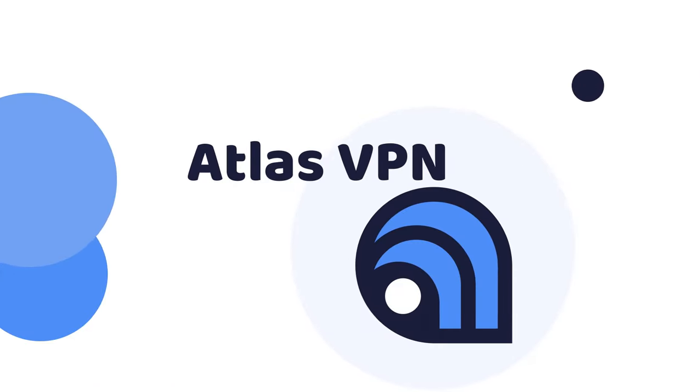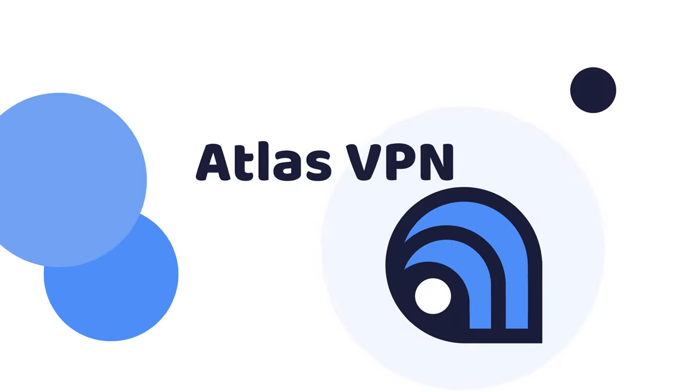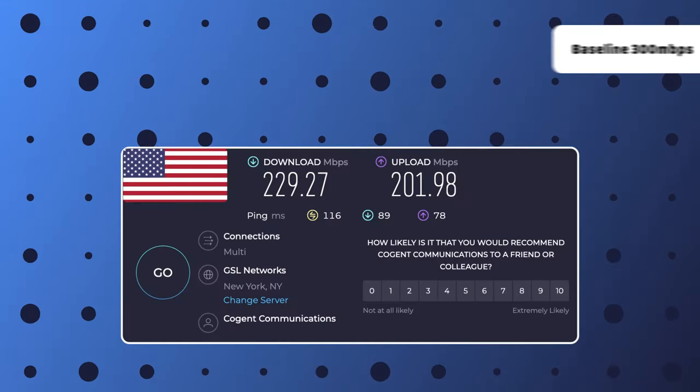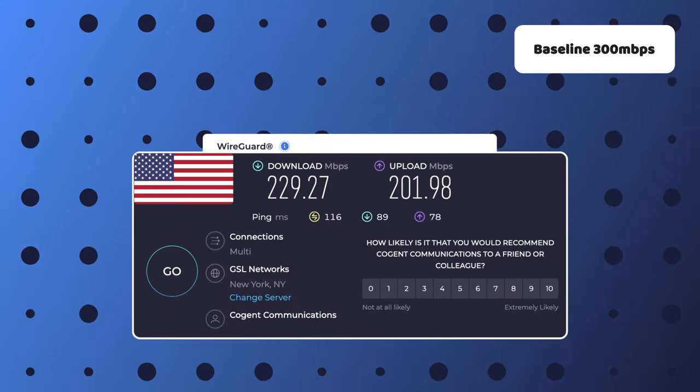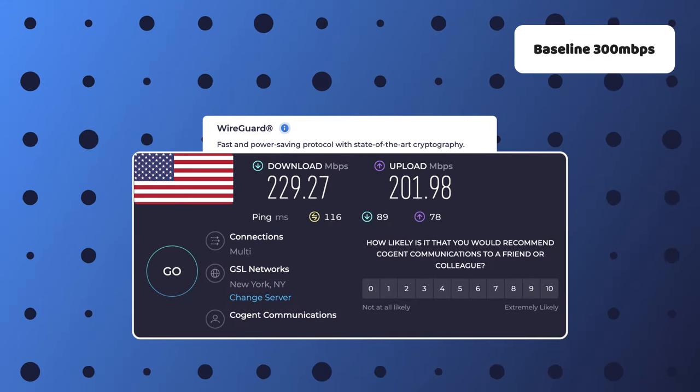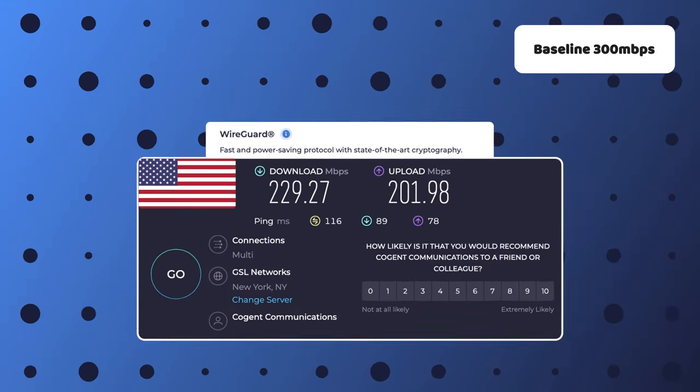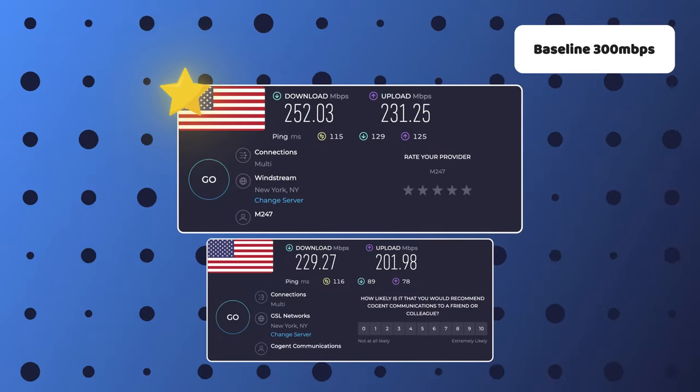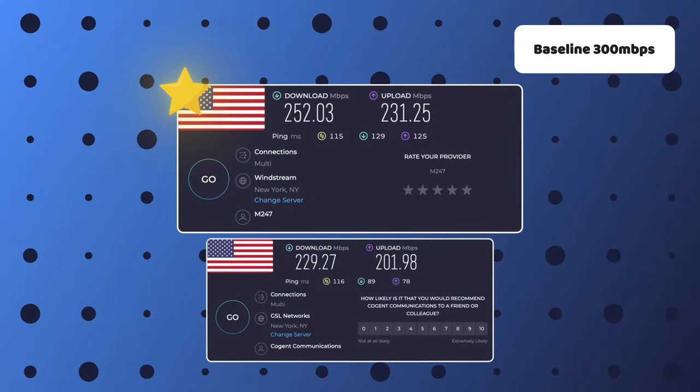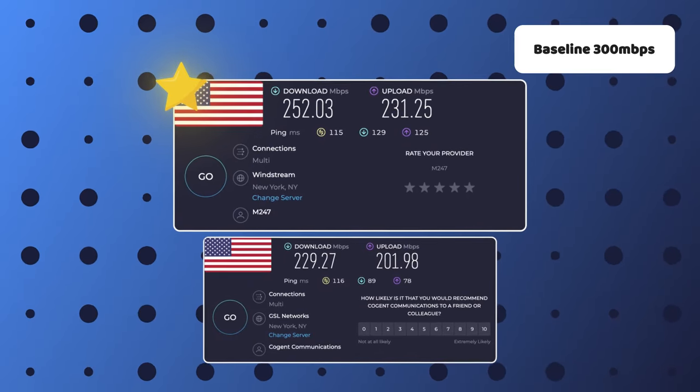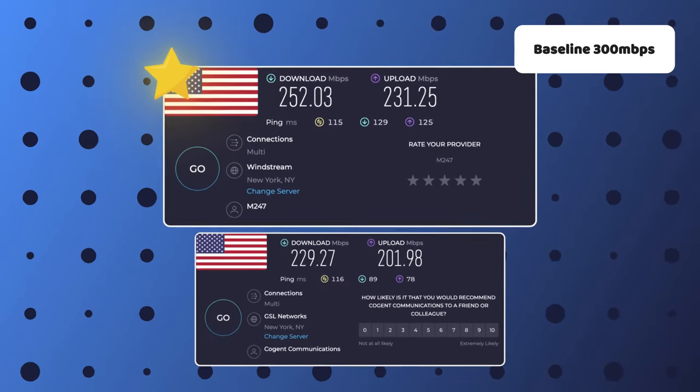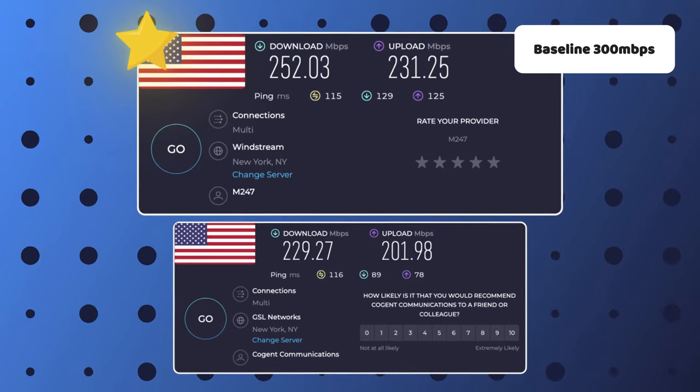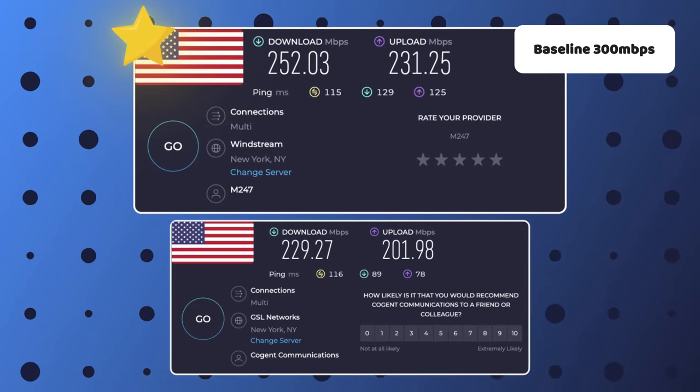Now, my first recommendation, Atlas VPN boasts some of the fastest free VPN speeds around thanks to its use of the WireGuard protocol. Of course, a free plan will almost never be as fast as their premium counterpart. But if speed is a top priority for you, then Atlas VPN is an optimal choice.